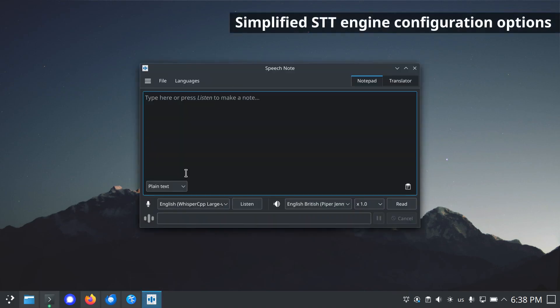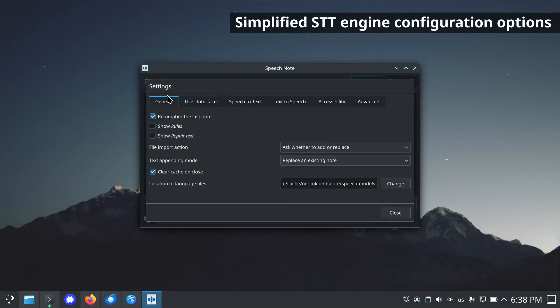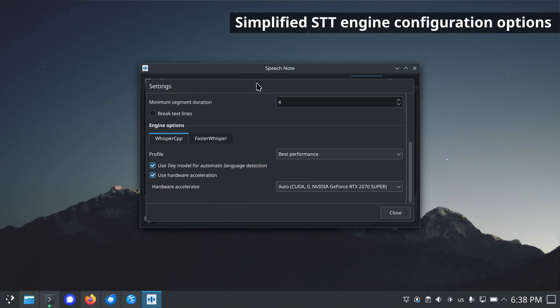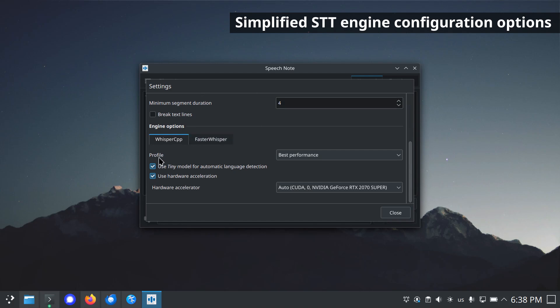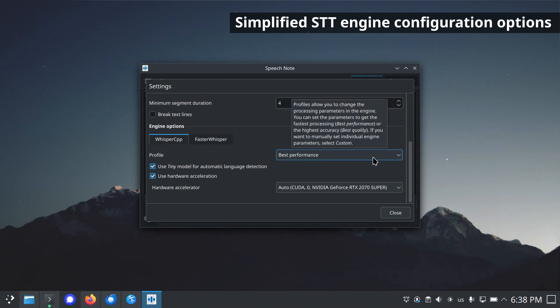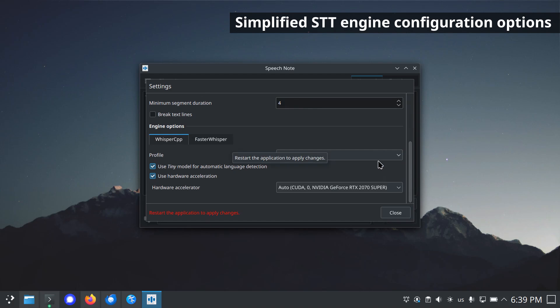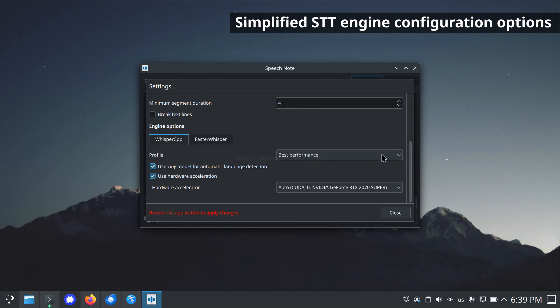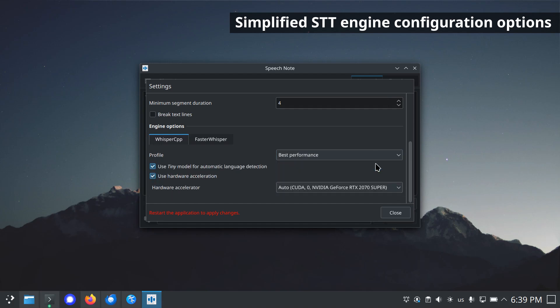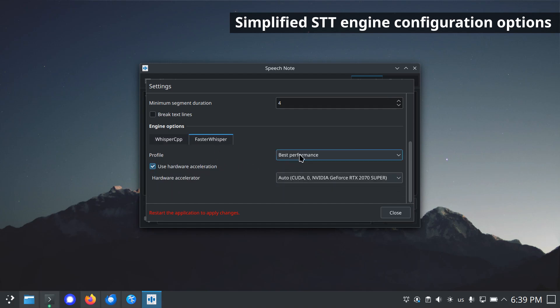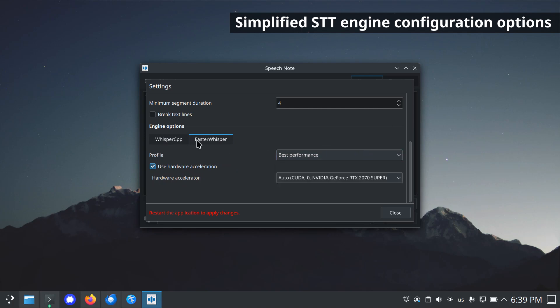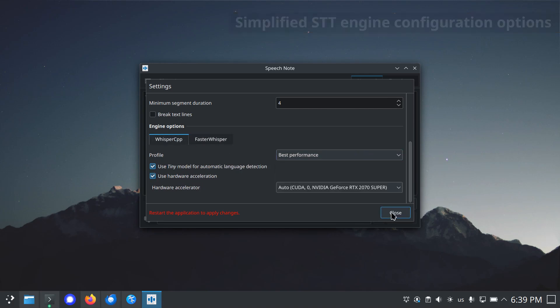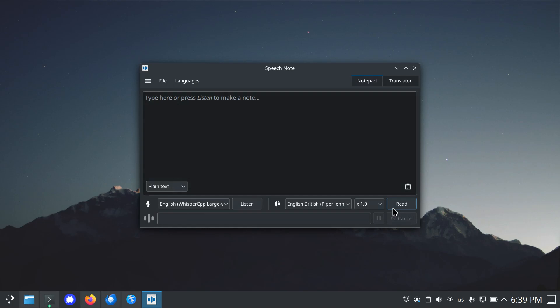Simplified STT engine configuration options. Instead of multiple options, you can now select a profile, which allows you to change the engine's processing parameters. There are three profiles to choose from: best performance, best quality, and custom. The default settings have been chosen to achieve the shortest STT decoding time, which may result in slightly worse accuracy in some cases. If you notice a deterioration in accuracy, change the profile to best quality.